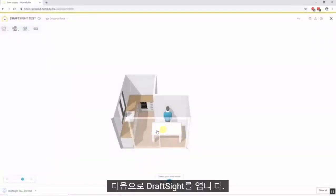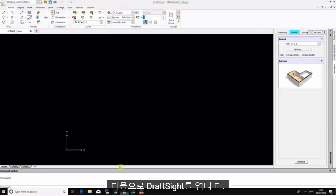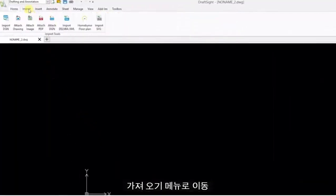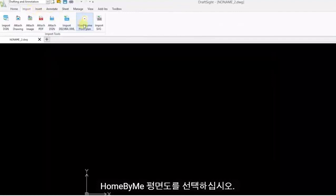Next, open DraftSight. Go to the Import menu and select Home by Me Floor Plan.